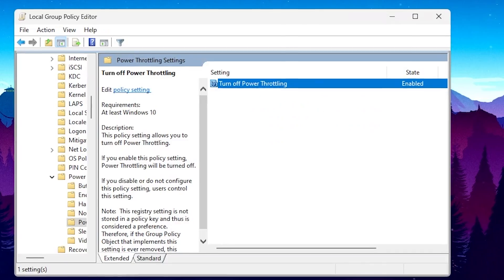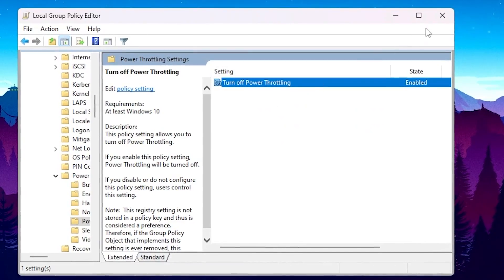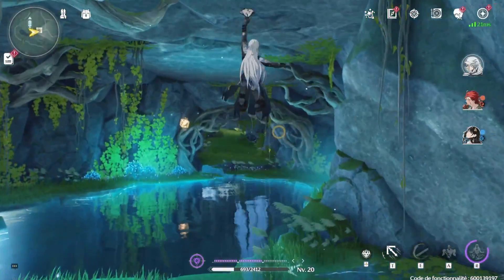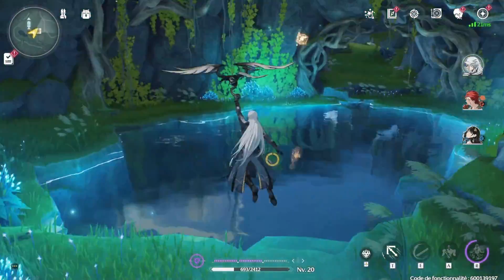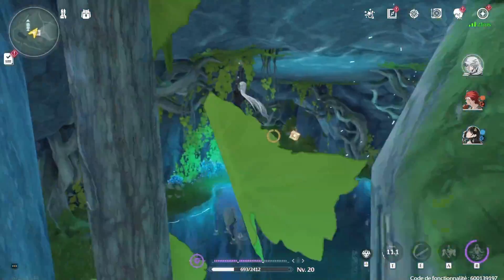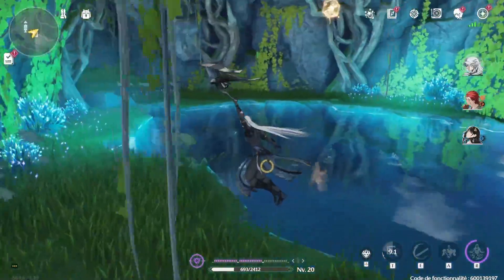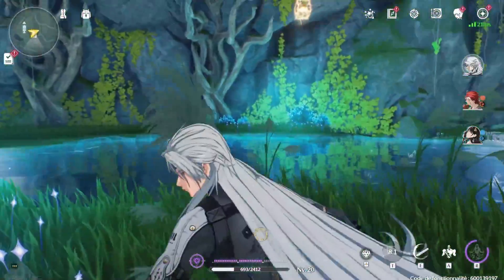Hit Apply, click OK, and close out the window. Now you need to restart your PC for all the changes to take effect. After that, launch your game and enjoy the best performance out of your PC or laptop.